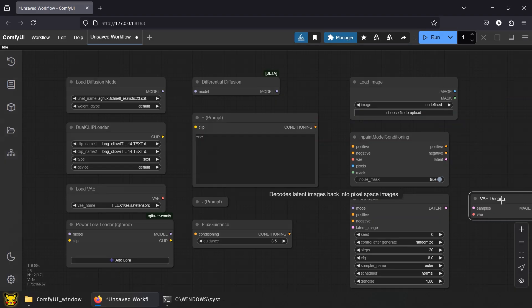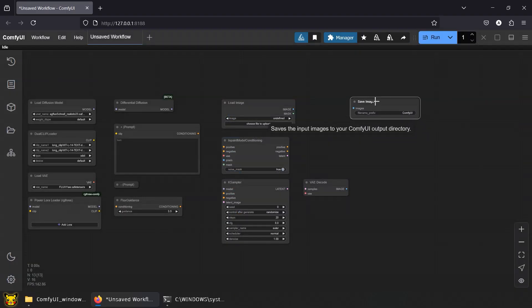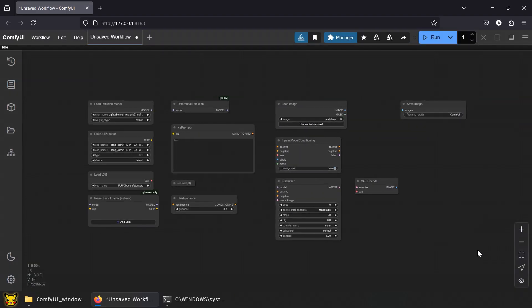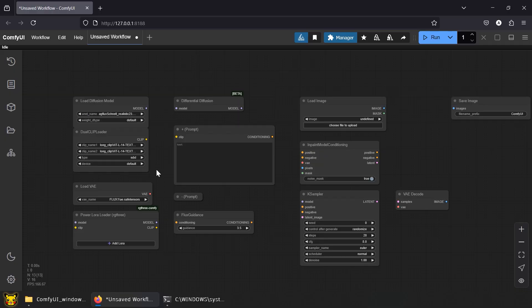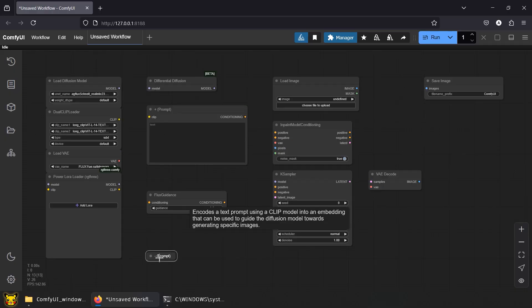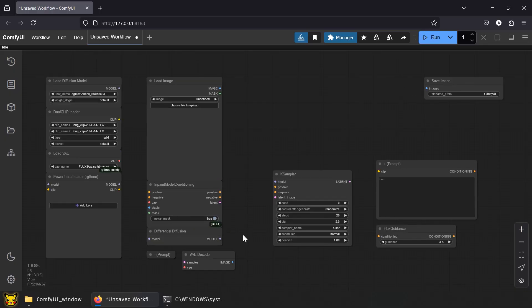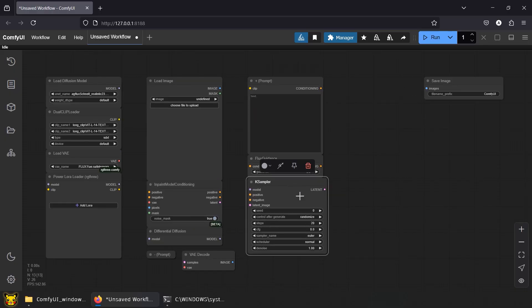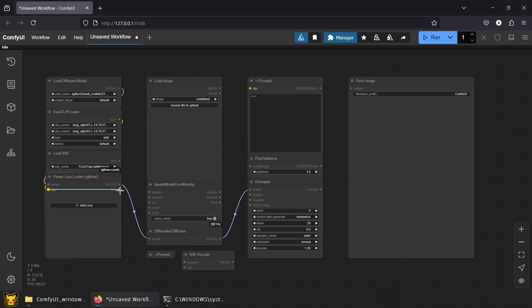Inpaint Conditioning Node wires everything to tell the model where and how to edit. Save Image, you know the drill. Fix the nodes the way you want it. Now link the nodes, just follow what I'm doing.